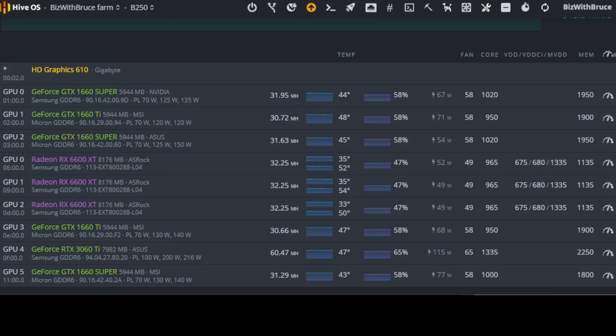The next card is a GeForce GTX 1660 Super. This is an ASUS card. It has micron memory GDDR6. It's currently producing 31.63 MHz at 45 degrees Celsius. Fans at 58% and the wattage on the software here states 54W. The core is 1020 and the memory clock is 1950.